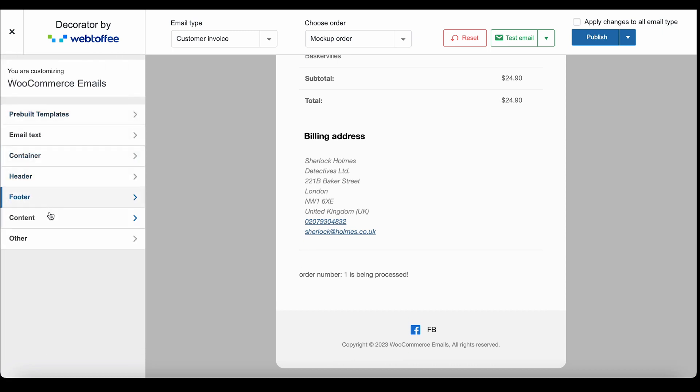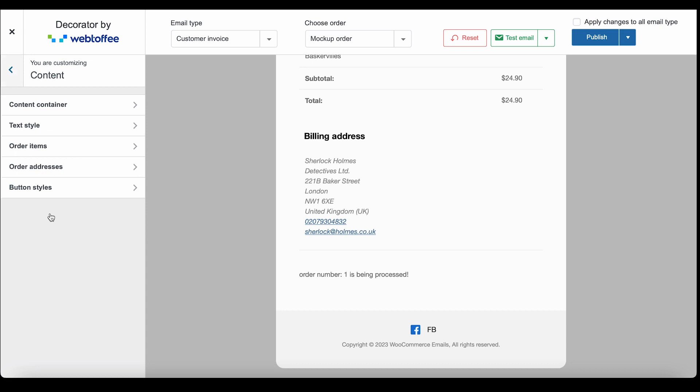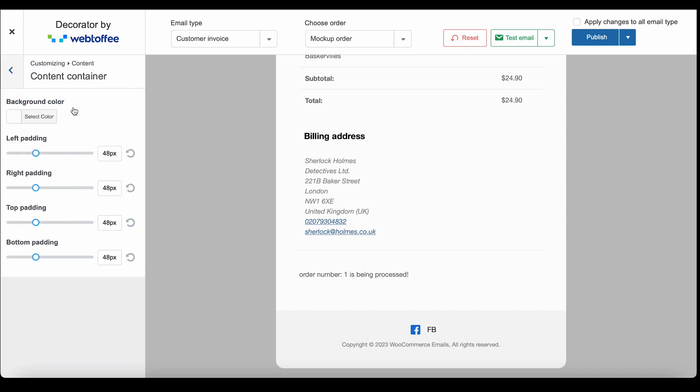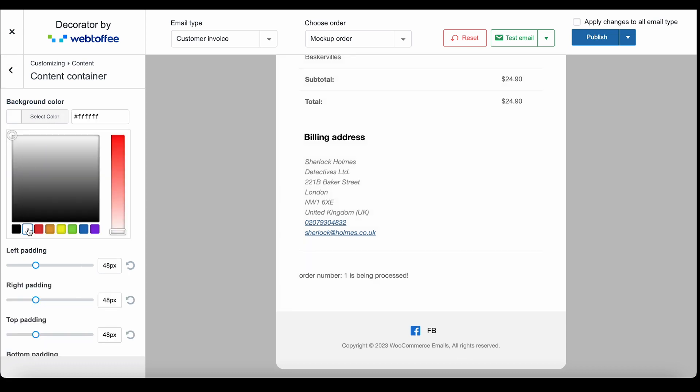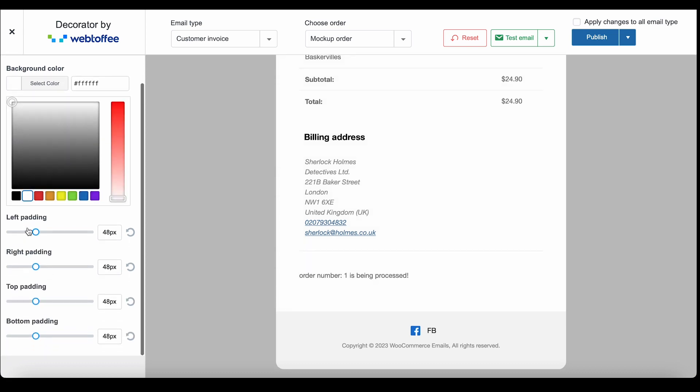Now let's take a look at the content settings that helps you change the design of the content. Use the content container to change the background color and padding of the container.